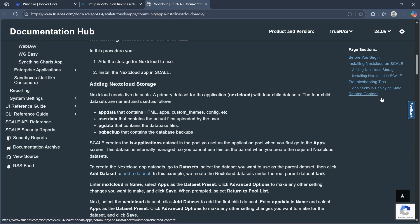First, update TrueNAS Scale and ensure that your system is updated and accessible via the web interface. Then go to the Apps section in the TrueNAS Scale dashboard. Search for Nextcloud in the available application catalog.